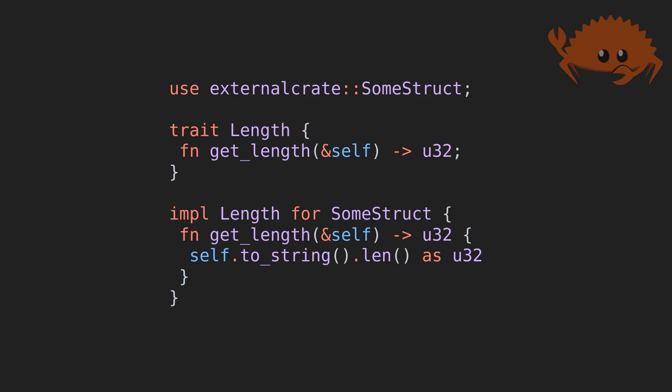I can also implement external traits for external types, but this requires a special pattern, which we will leave for another time.